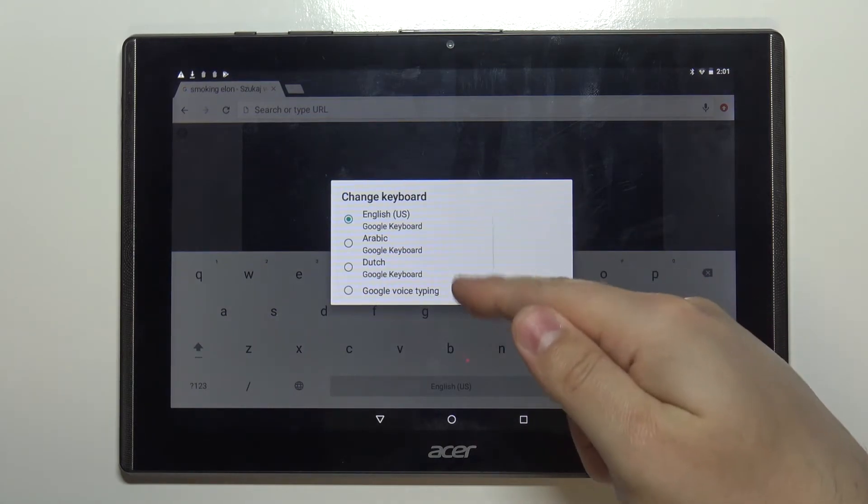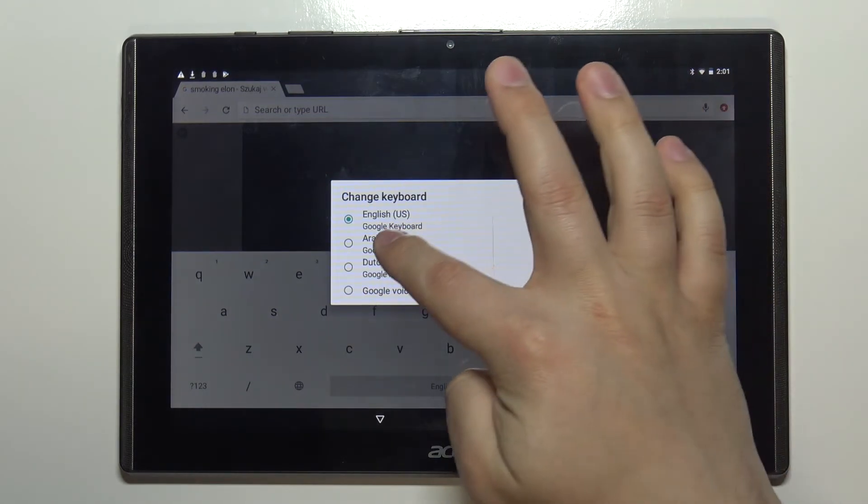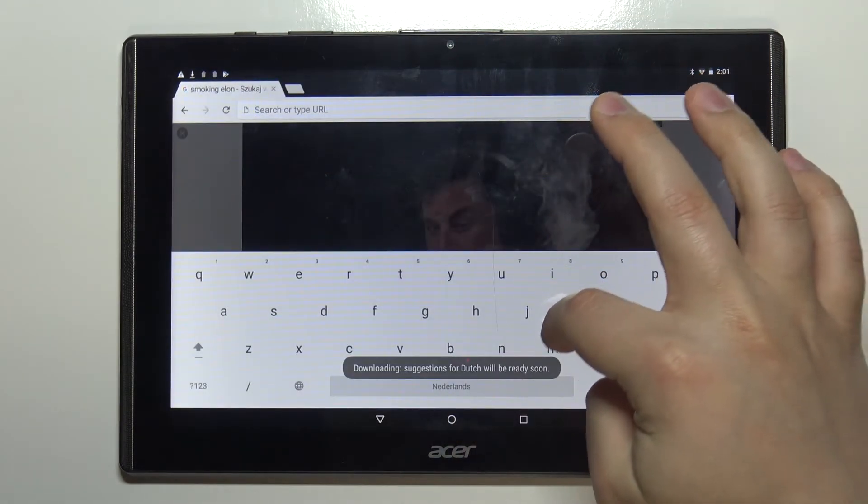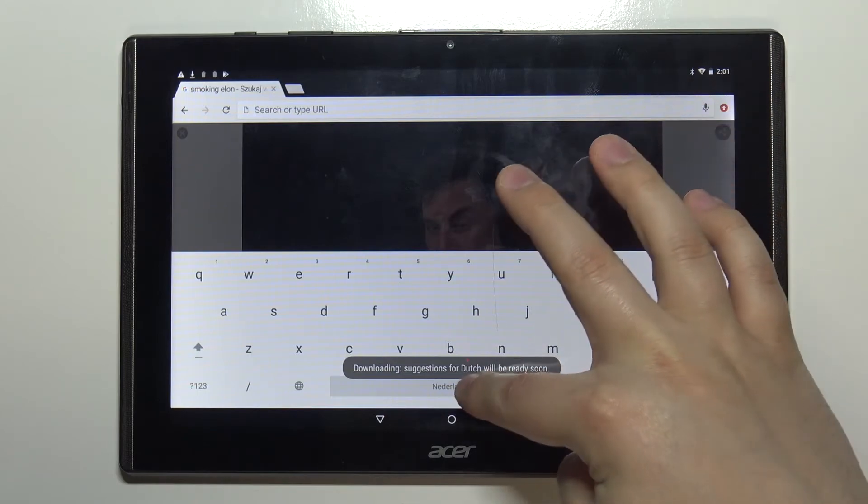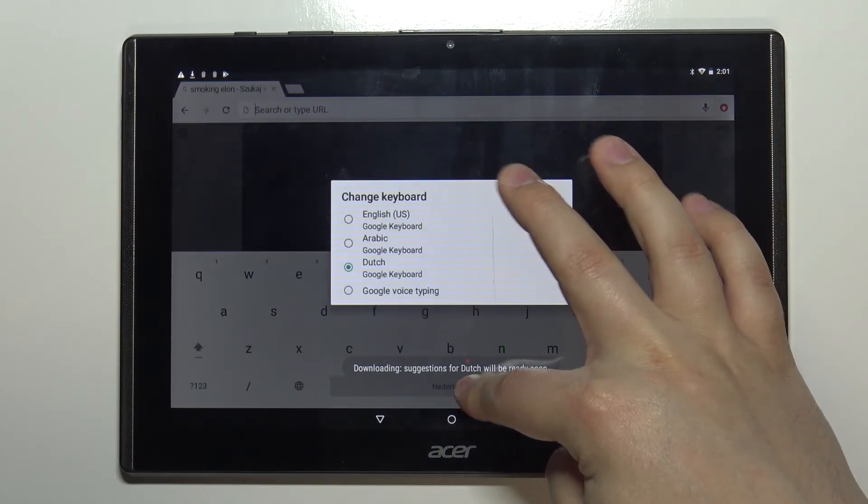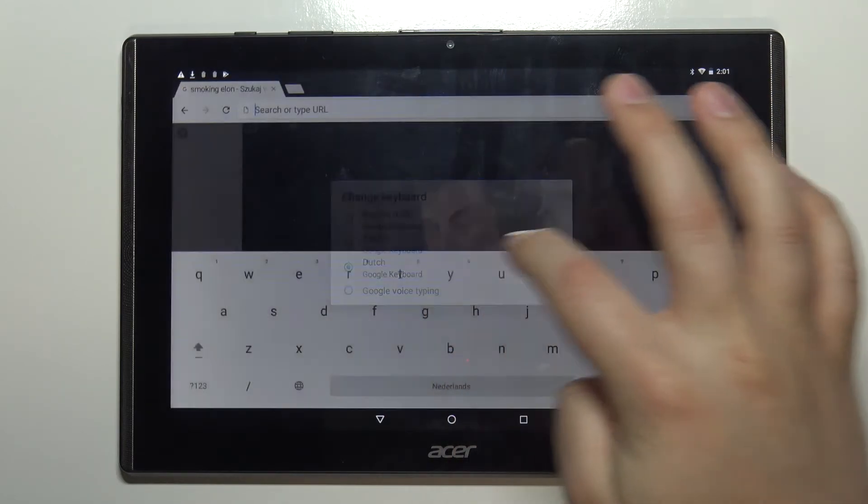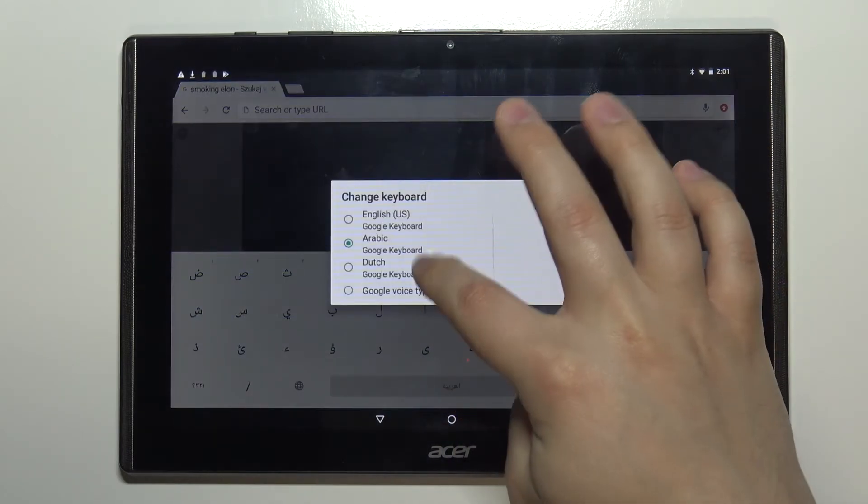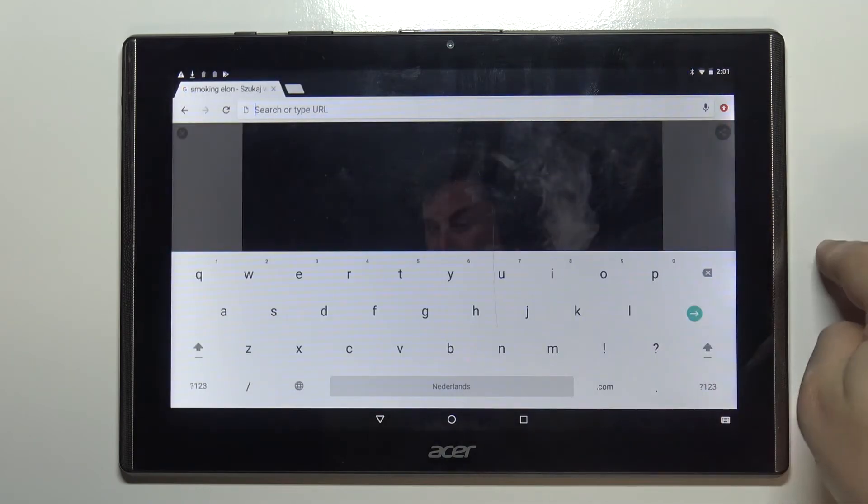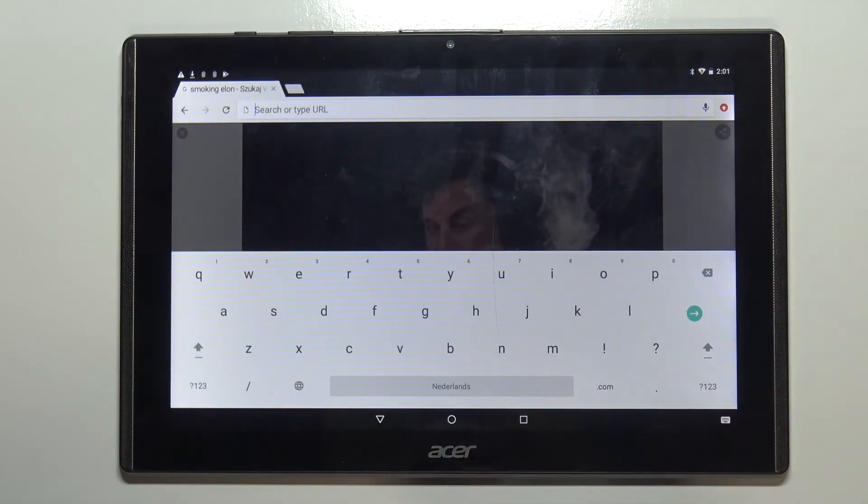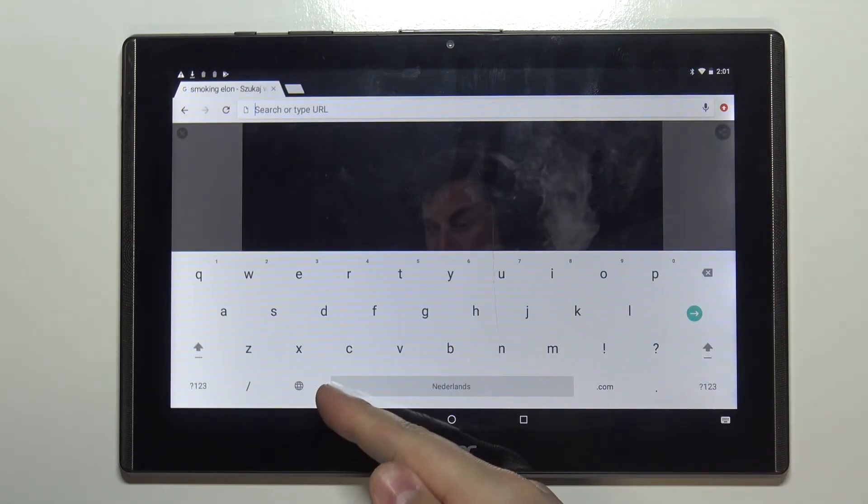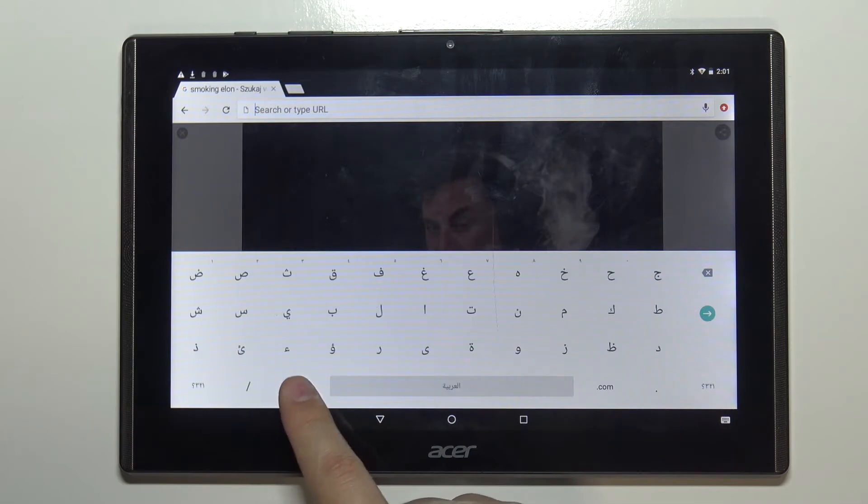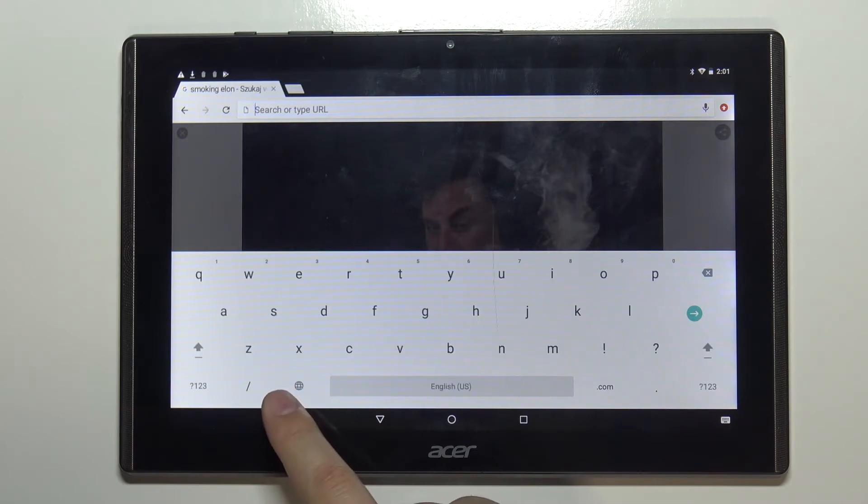For example Arabic, oh I selected Dutch my bad, Arabic, Dutch and we can also tap on this globe icon to toggle between the languages like this.